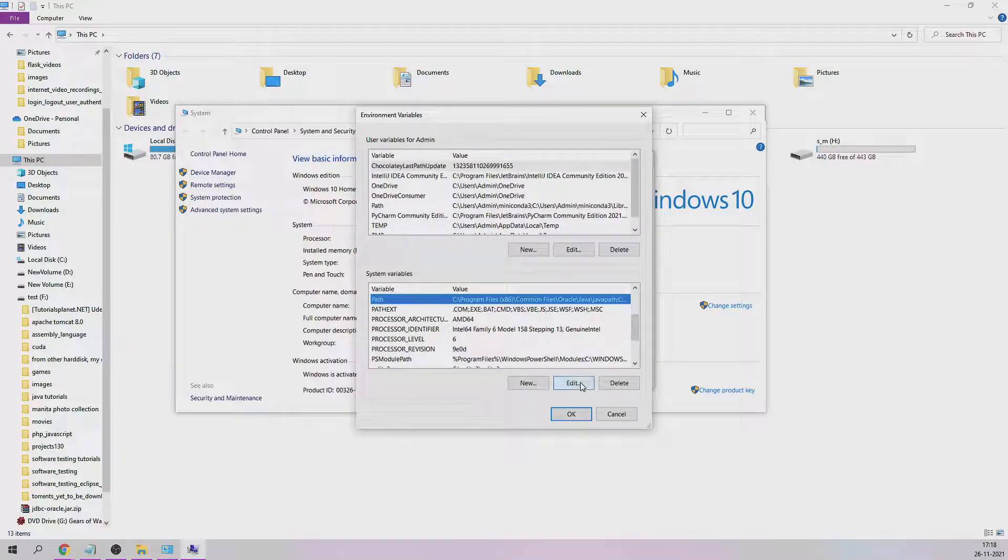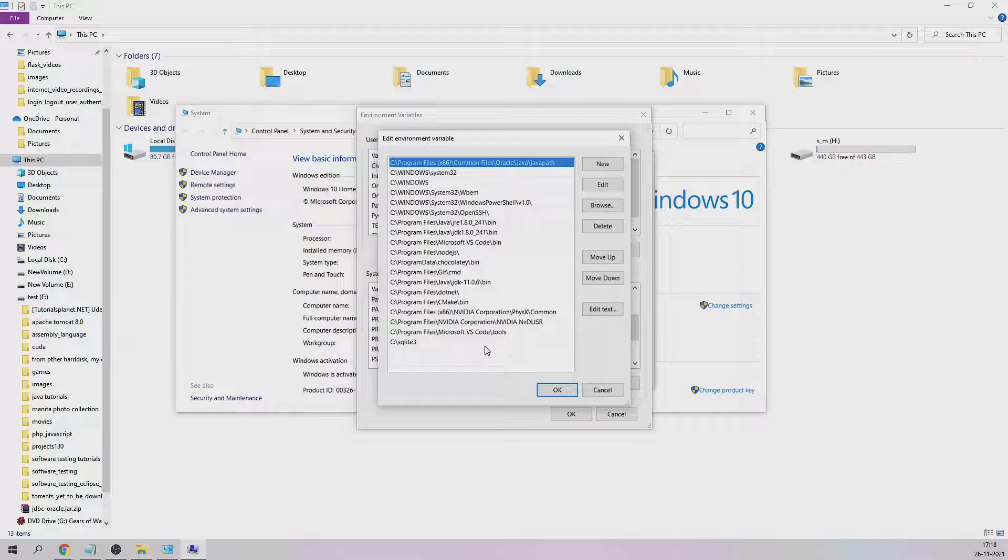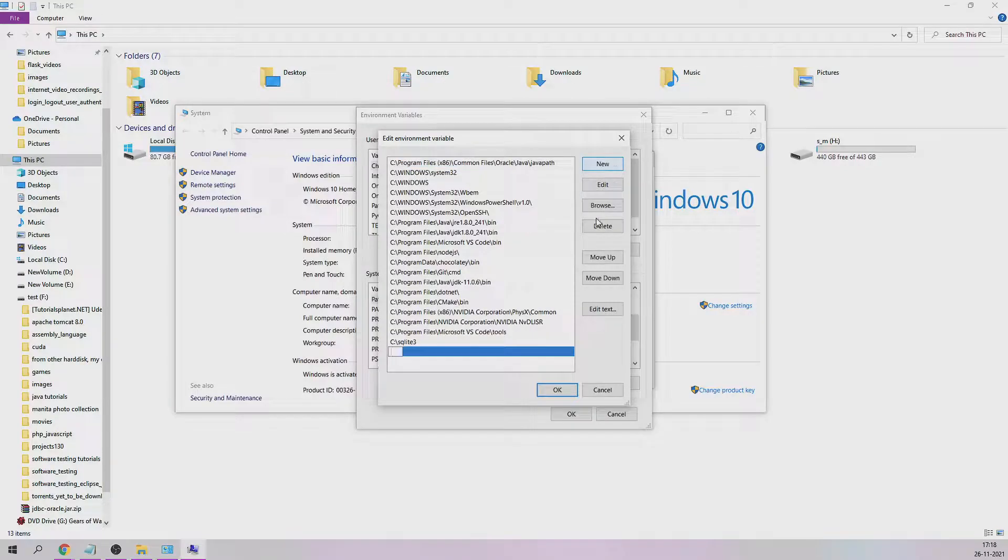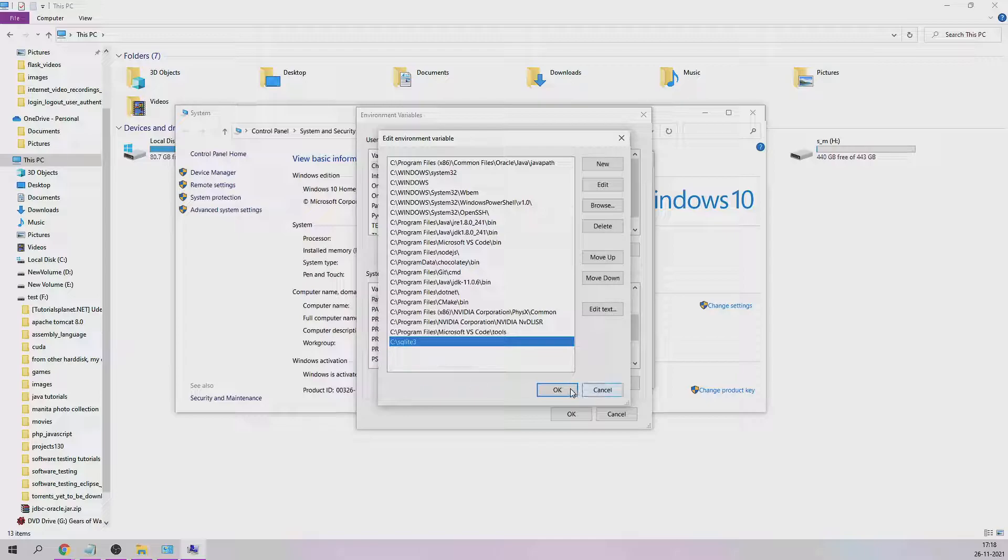Just click on that and click Edit. If it's already there in this list, you don't have to do that. But if it's not there, then you'll have to click on New and paste the path over there. Right now I already have it in my C drive, so it's already there. I don't have to do that one more time. Just click OK and close.